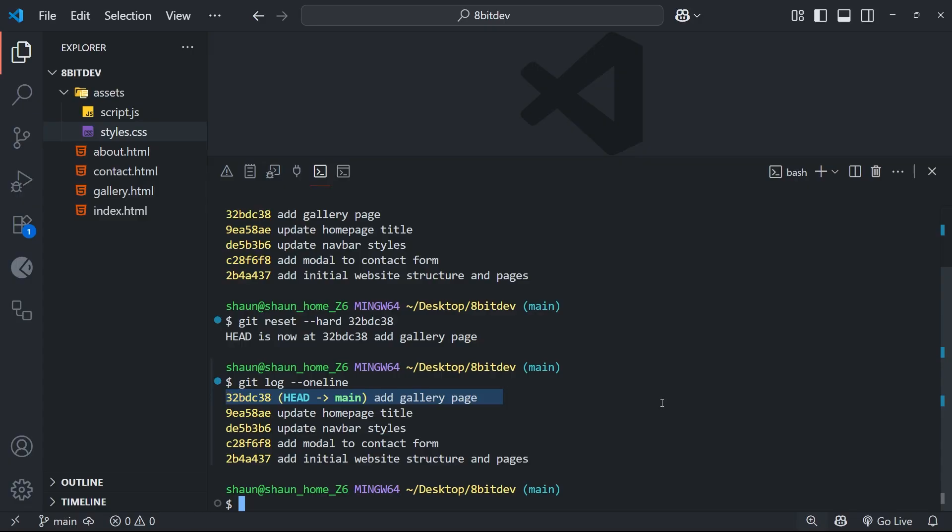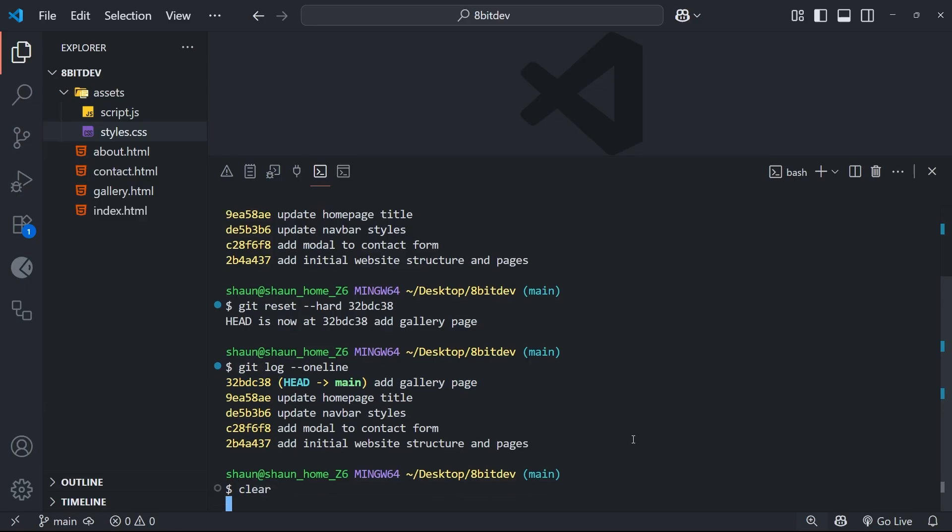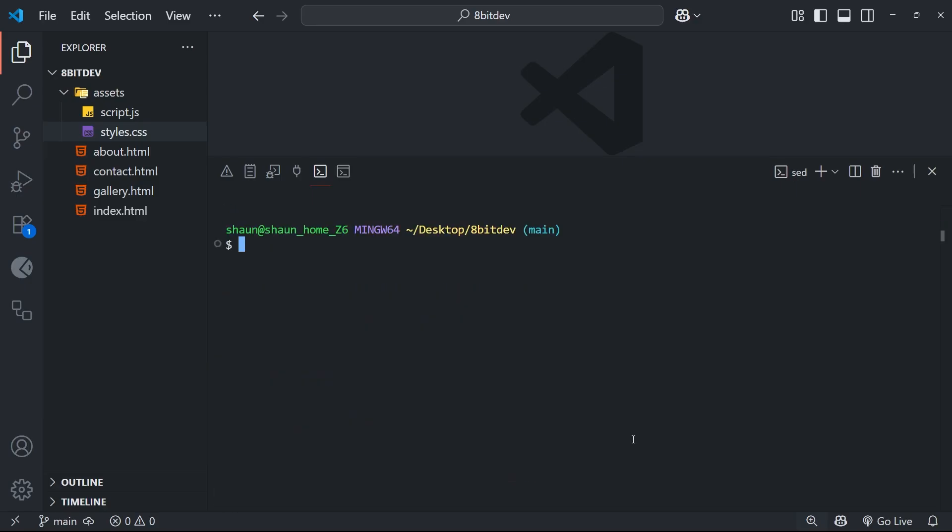Including anything that you had in your working directory or staging area prior to running the reset command. So you need to be really careful before you run this to make sure that it's exactly what you want to do. Now there is one safety net in case you did this by accident, and that is to look at the ref log, which is like a little notebook of all the changes you make in the project.